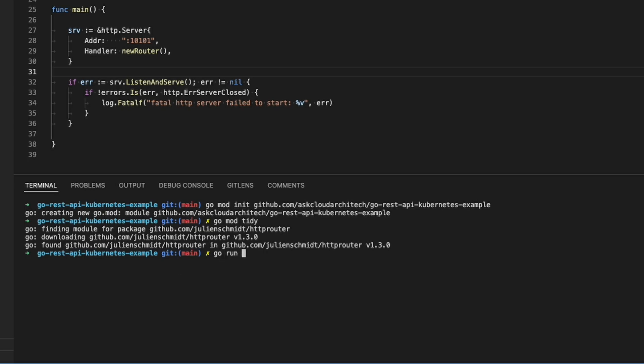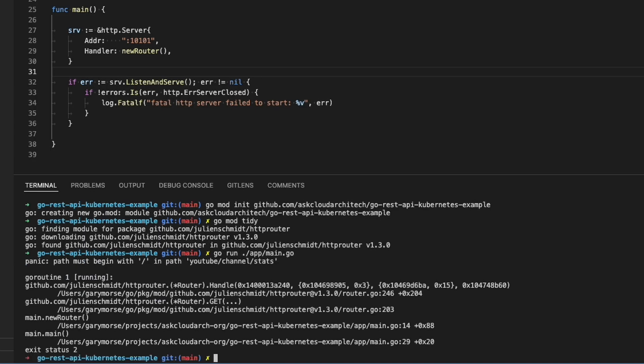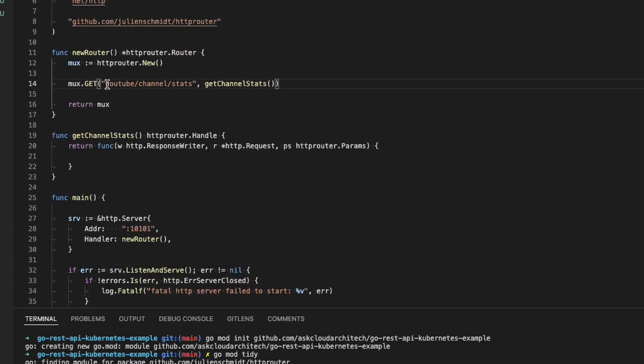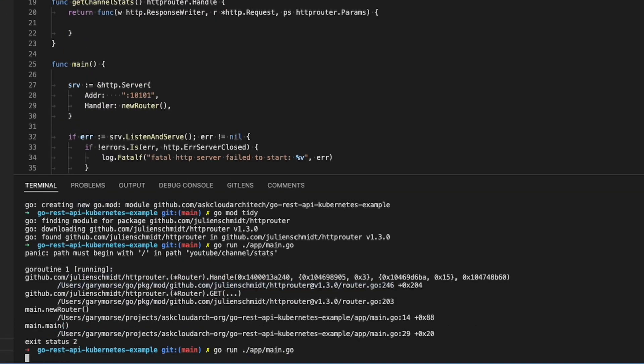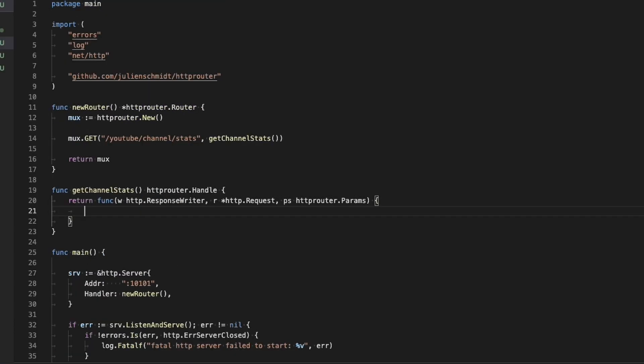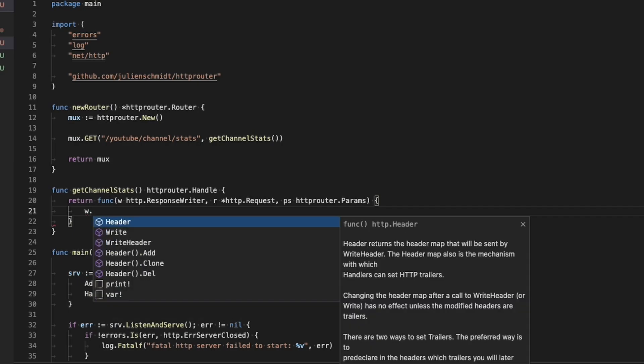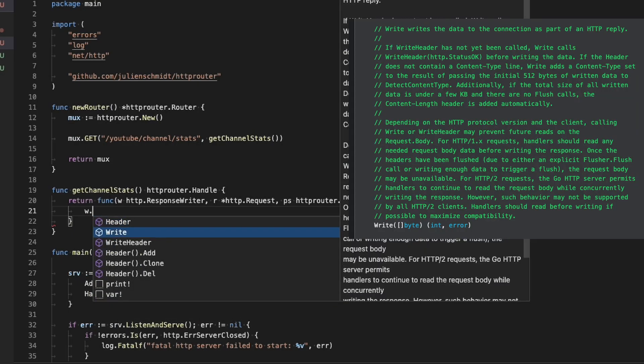At this point, technically, we do have a functional web server. It won't return anything, but it should start up. Don't forget that leading slash. All right, so now that we know that it starts up, let's go ahead and add something that it can return to the browser.